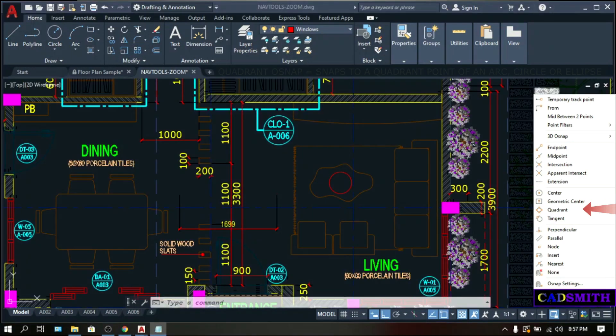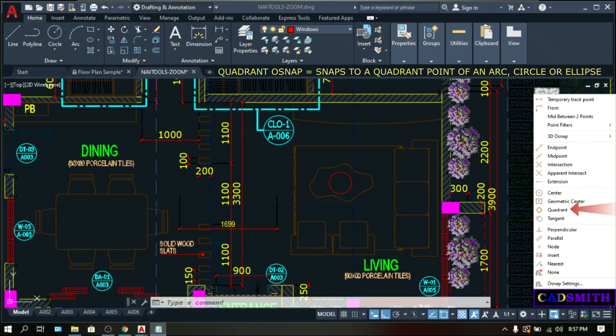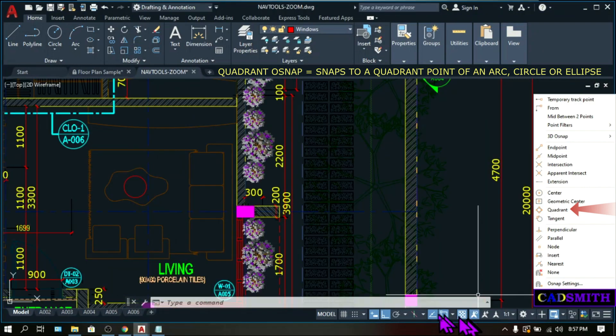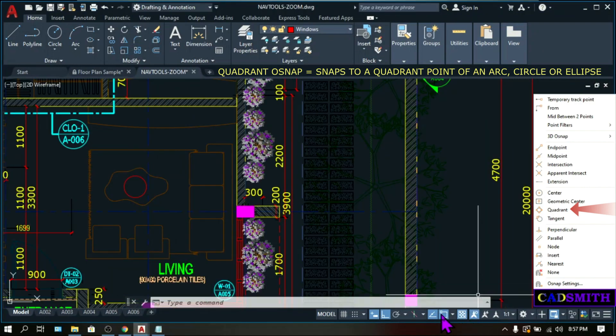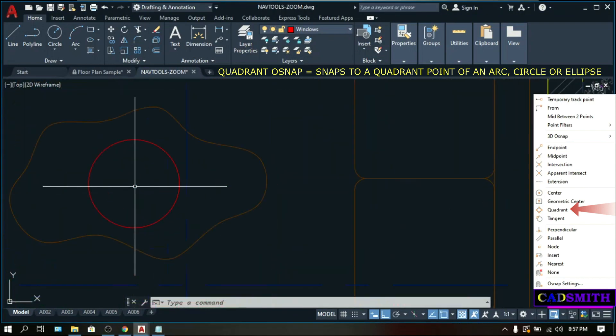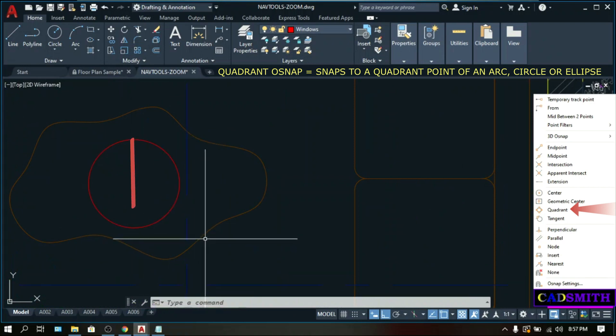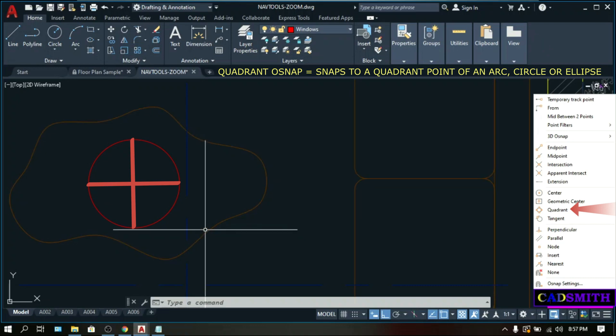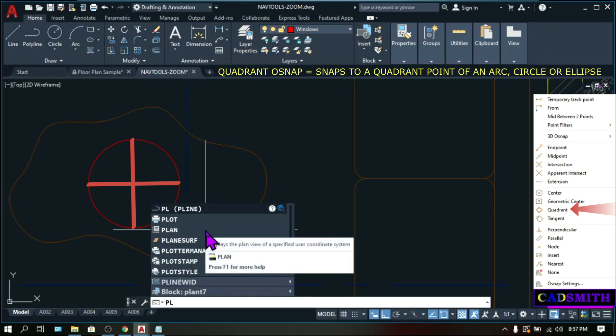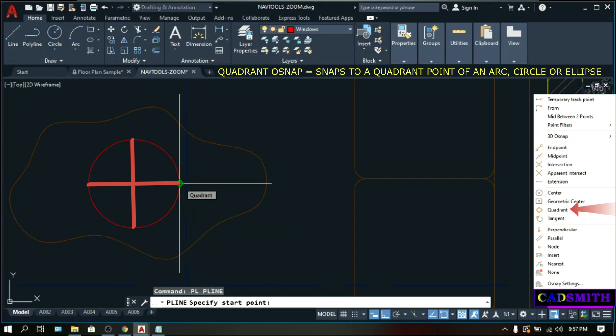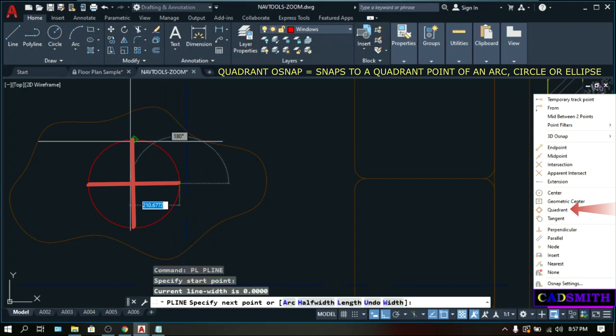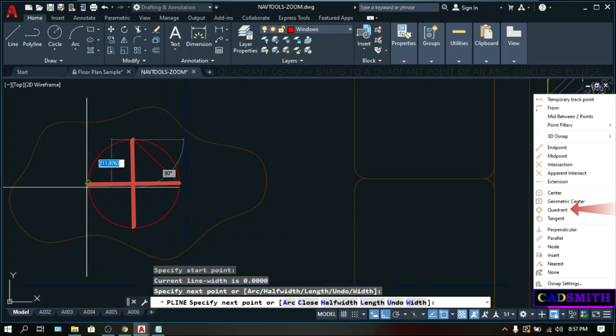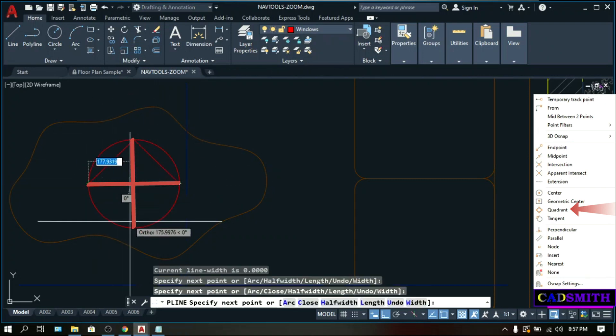Quadrant snaps to a quadrant point of a circle, arc, or an ellipse. Right-click on the OSNAP icon and check the quadrant. From the word quad, when you divide the circle into 4 equal sizes, you are creating a quadrant. So the quadrant points are, let's make a command like polyline. This is a quadrant point number 1, quadrant point number 2, 3, and 4.